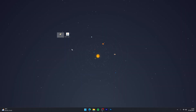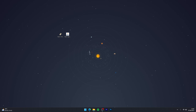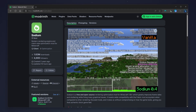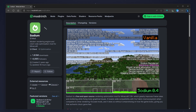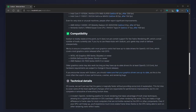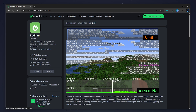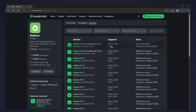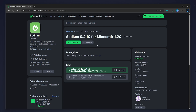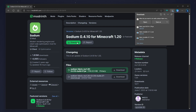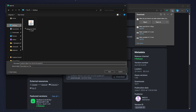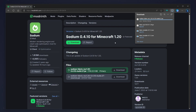Now that we have the Fabric installer and Fabric API downloaded, we just need to download the Sodium mod. To do this, open your web browser and go to the Sodium mod page on Modrinth — I'll leave a link in the description. This will tell you all about Sodium and what it can do, and it's really impressive. To download Sodium, click on the Versions tab at the very top, then select the version you want — in this case 1.20. Click on the download button and save the mod to your desktop.